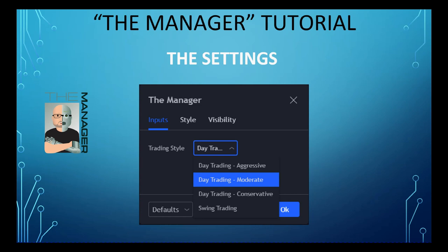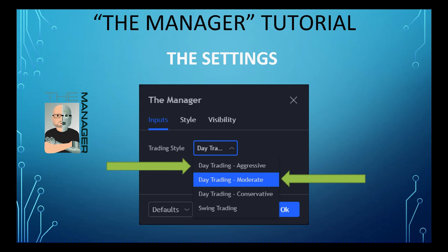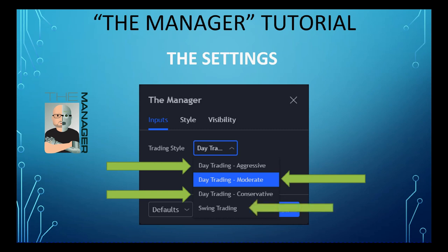These are the settings we have. It looks slightly different in each platform — whether it's MotiveWave, ThinkOrSwim, TradeStation, T4, or NinjaTrader — but the same settings are still there. Default settings are day trading moderate, which is the default if you're day trading. We also have day trading aggressive, which is suitable for scalping on the one, two, or three minute. Day trading conservative works well for the 15-minute, and there's also a swing trading setting.